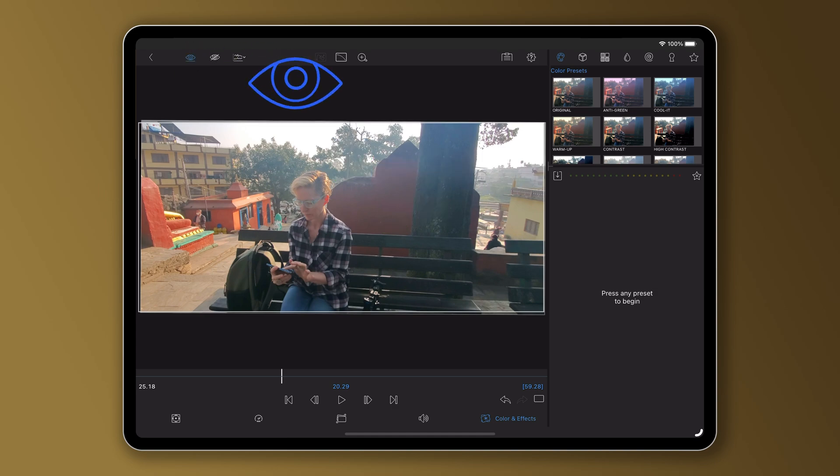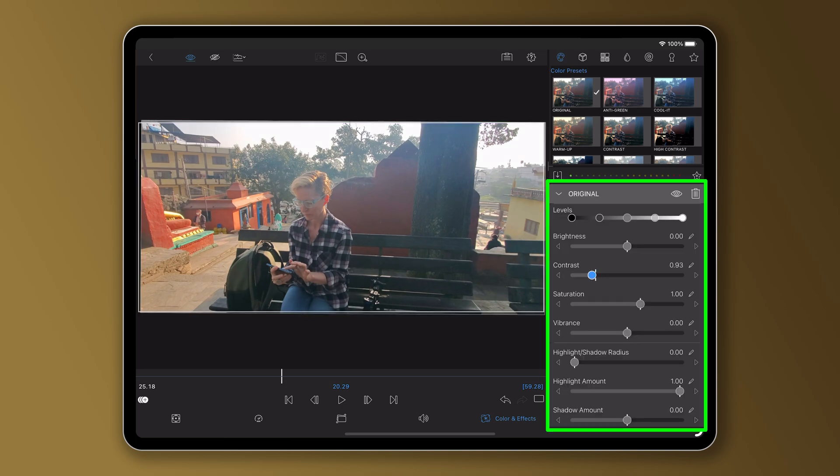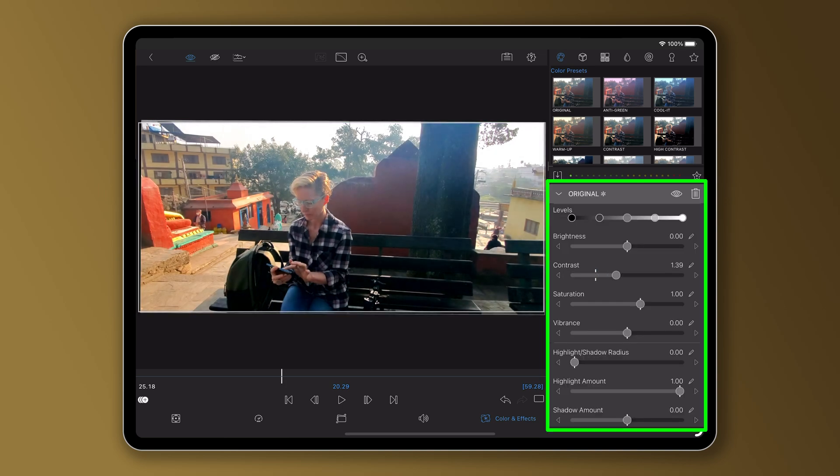Tap the solo view button, the eyeball, to show only the clip that is open in the editor. Now I can make the edits I need.